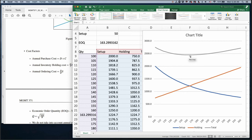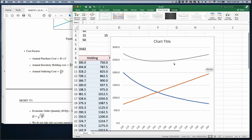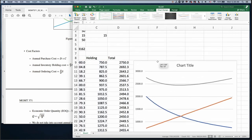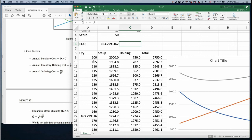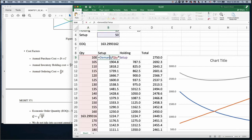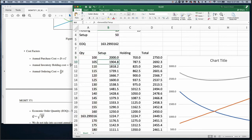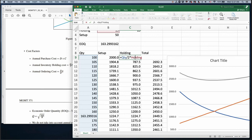This is the economic order quantity model. Please practice this idea. For any quantity you can replace the number, compute setup cost as demand divided by quantity times S, and holding cost as quantity divided by 2 times H, to find total cost. You can type any quantity and figure out the setup cost, holding cost, and total cost.